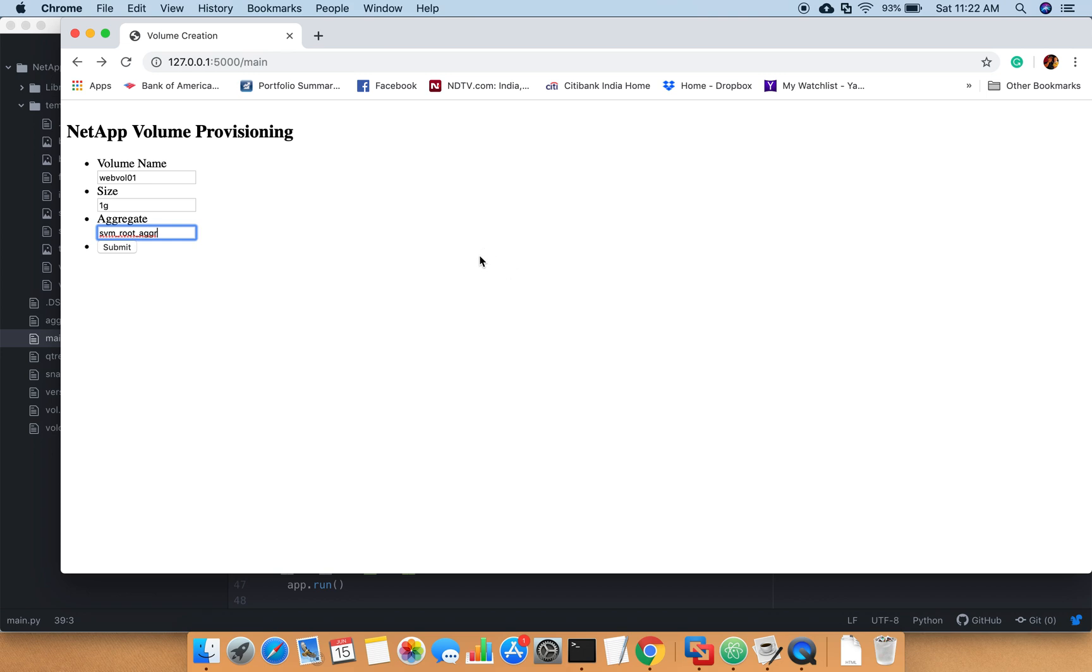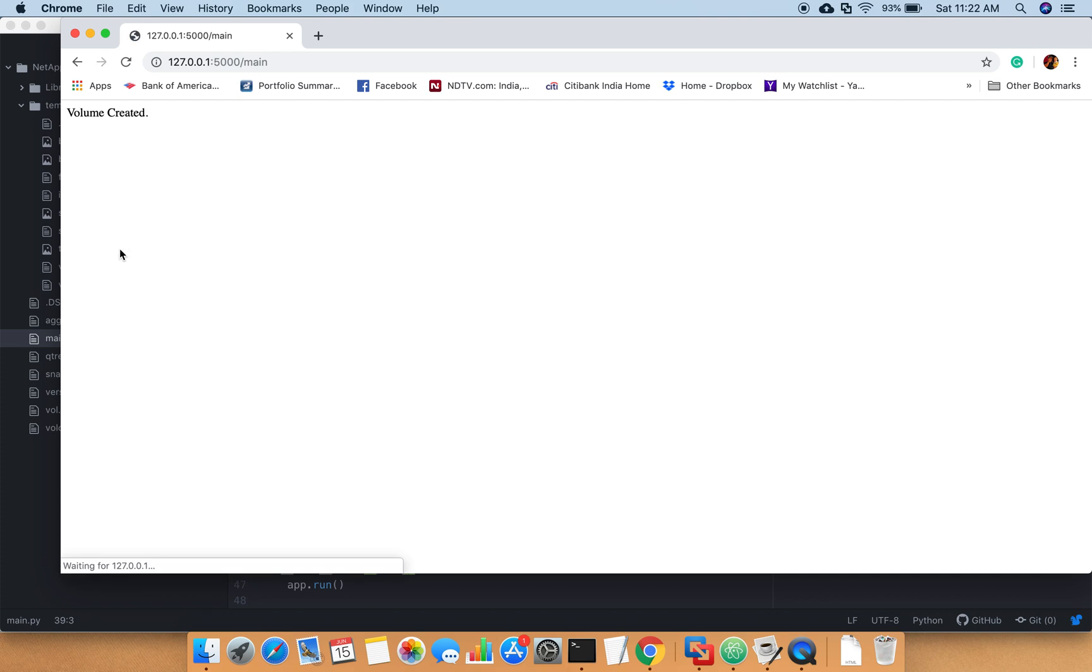In this basic form I have given the volume name, size, and the aggregate information. I am going to click on submit and I expect that after I click on submit it should create a volume in the backend on the cluster for me.